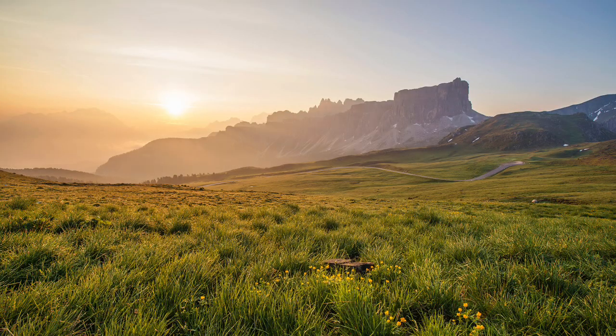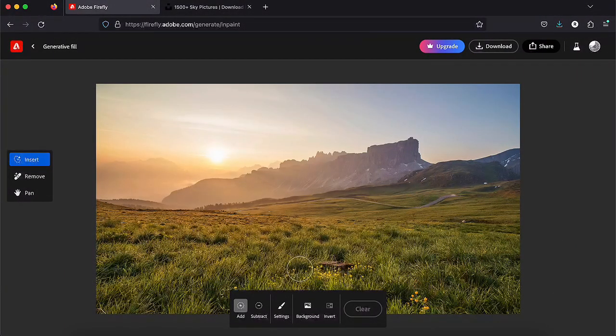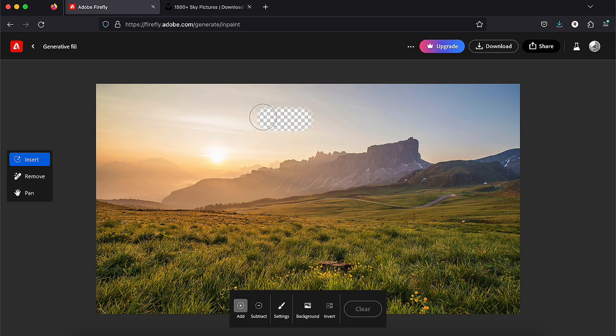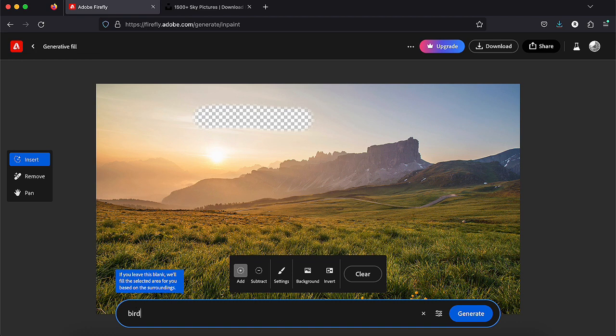So I have this landscape and I would like to add some, I don't know, birds, castles, horses. Let's try it now. You have to select the part you want to add something. For the birds, you write birds flying for example and it gives you that.